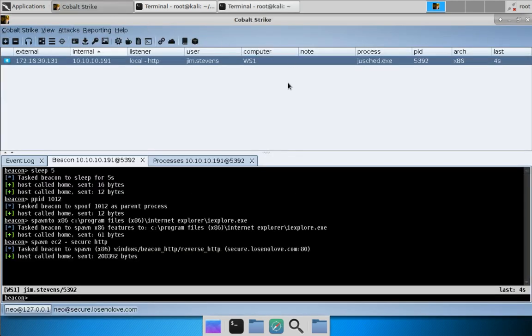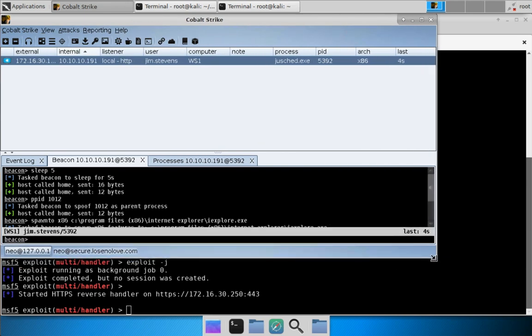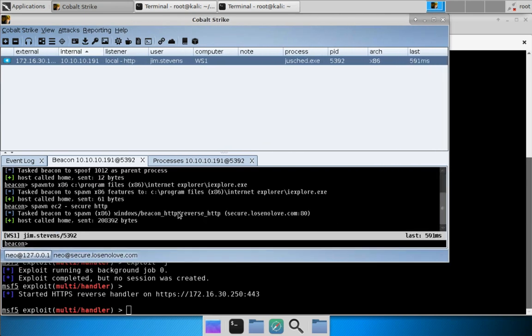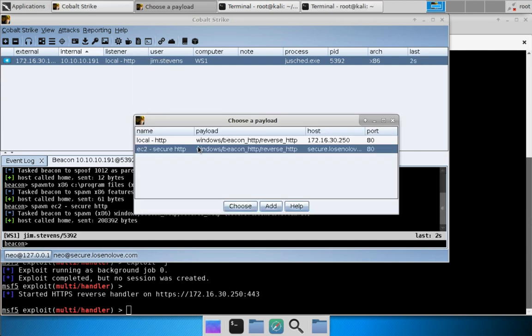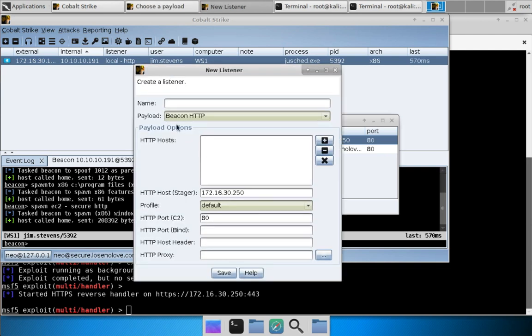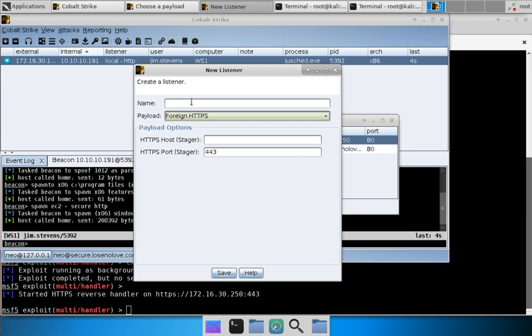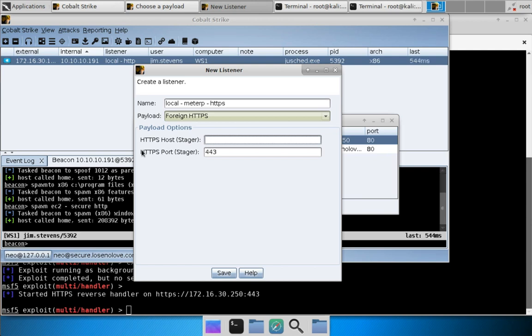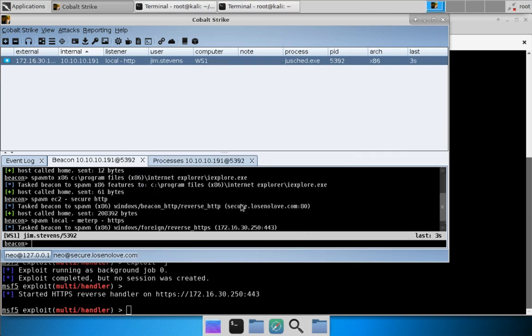Let's come over to Cobalt Strike and let's not maximize this. Let's see what's going on in Metasploit. Now let's right click, spawn. And we need a foreign listener. Let's press add. We'll do Foreign HTTPS and we will call it local meterp HTTPS. And let's give it our IP address because Metasploit is running on the same system. Hit save, hit choose.